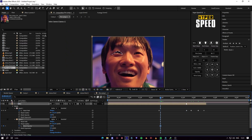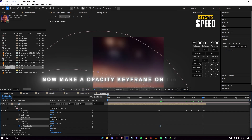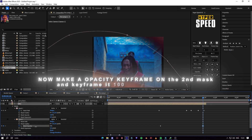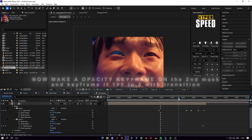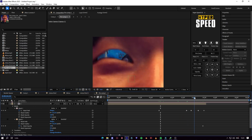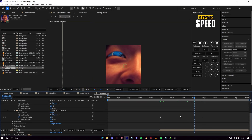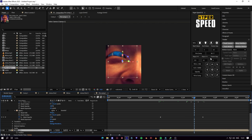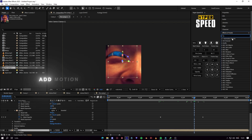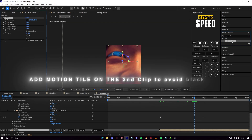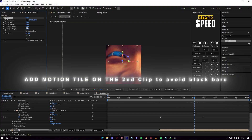Now make an opacity keyframe on the second mask and keyframe it 100 to 0 with transition. Add a motion tile on the second clip to avoid black bars.